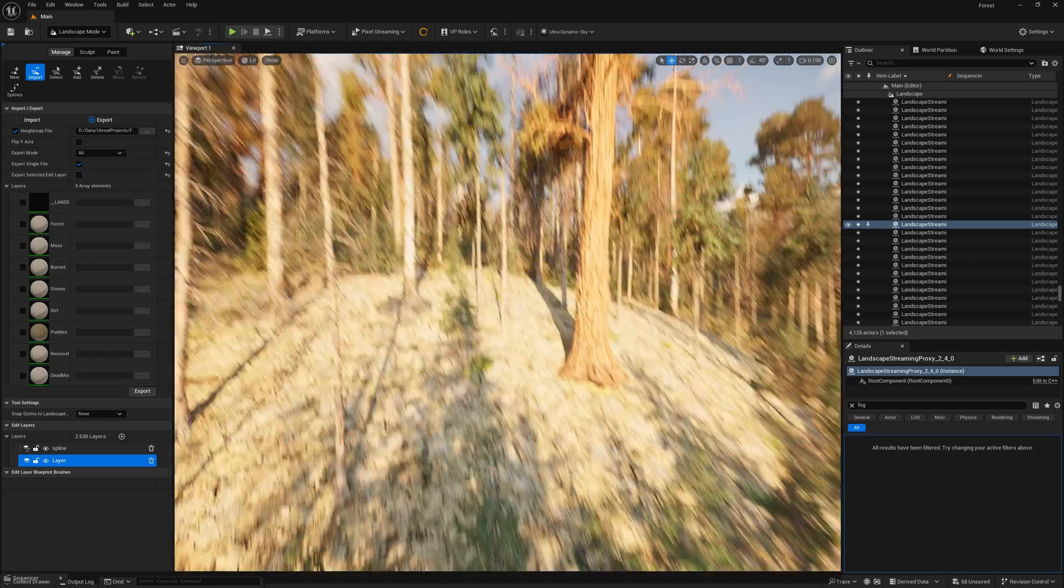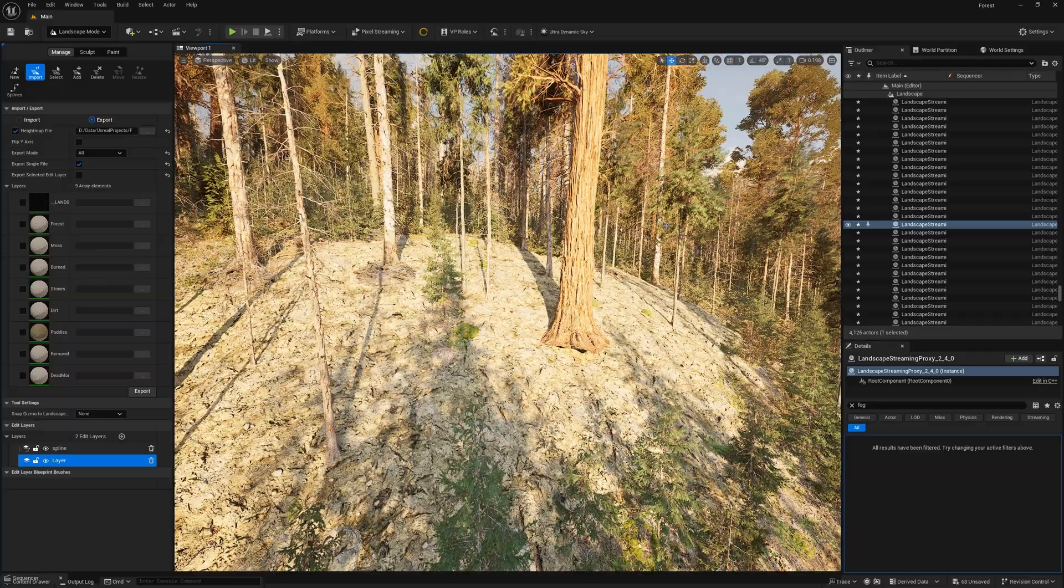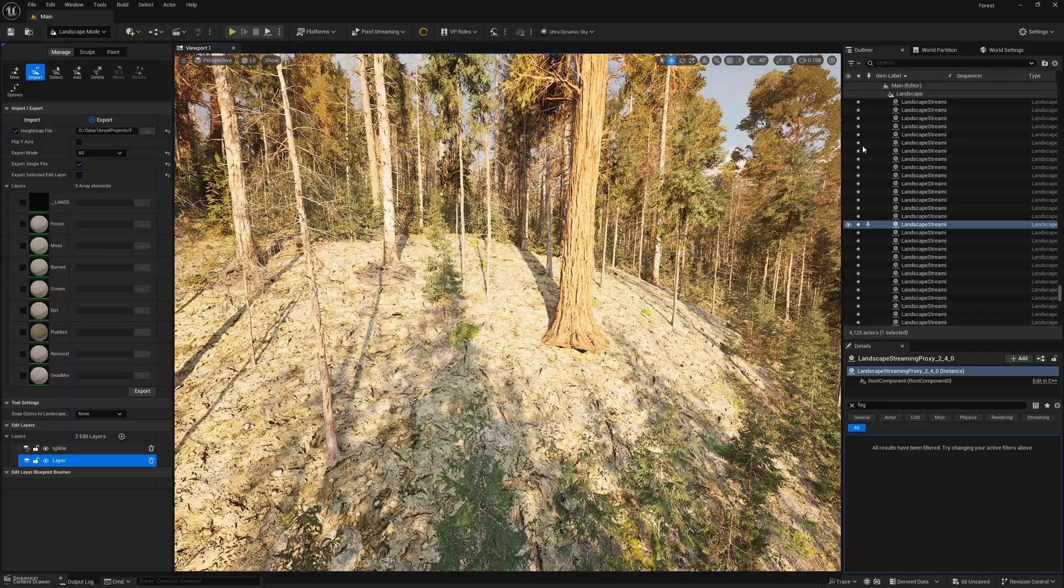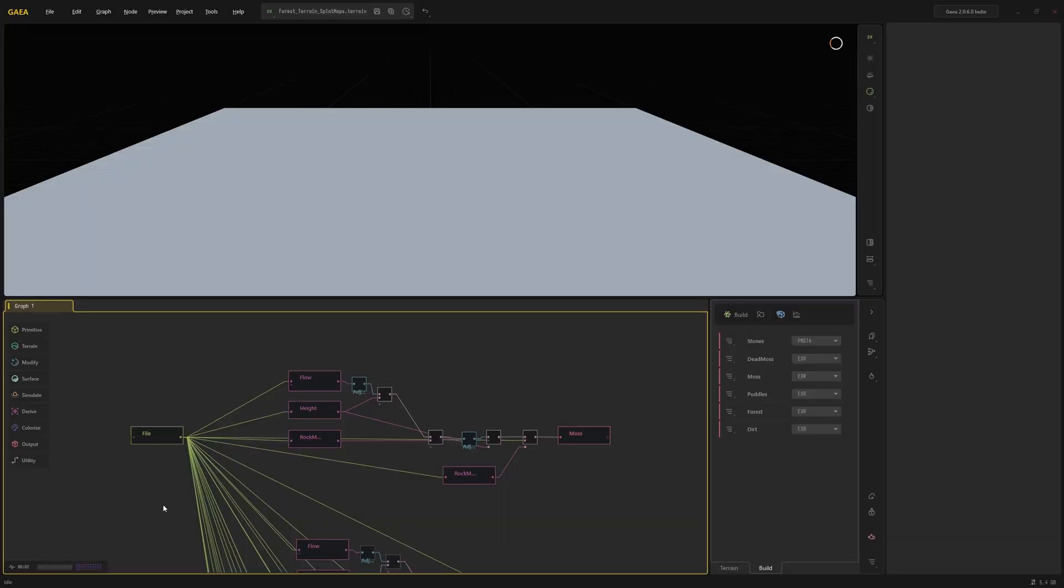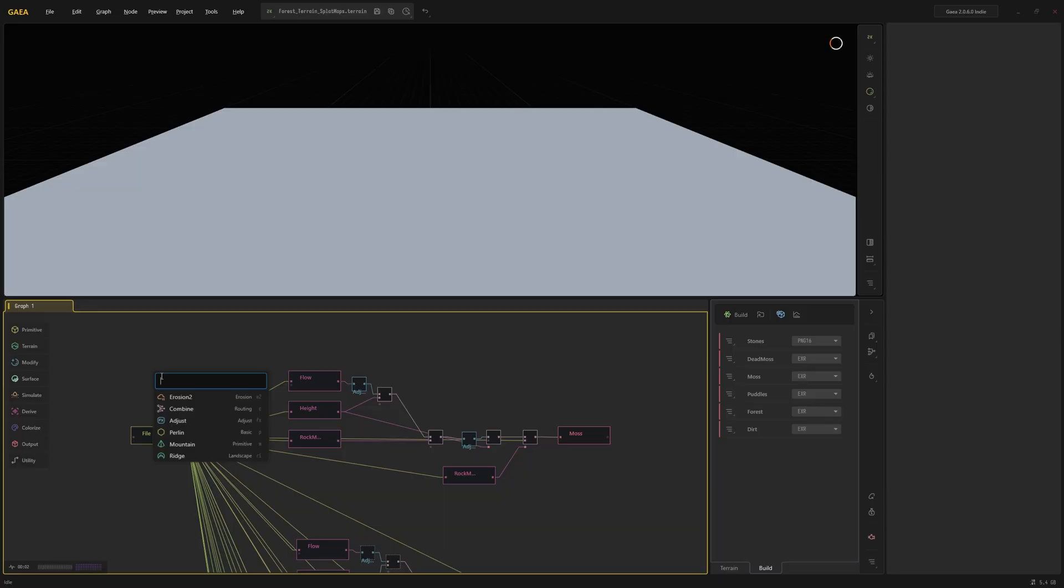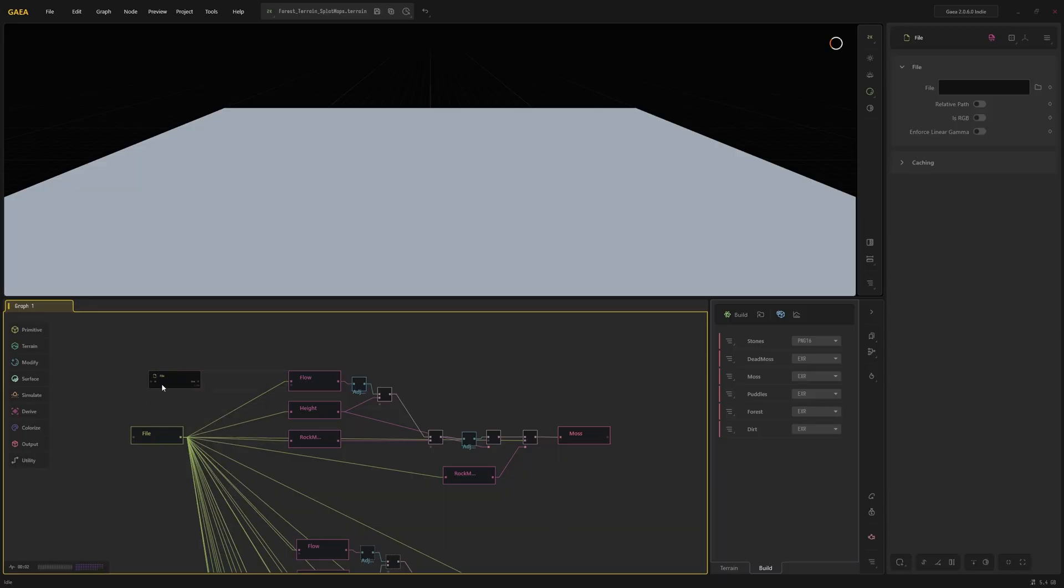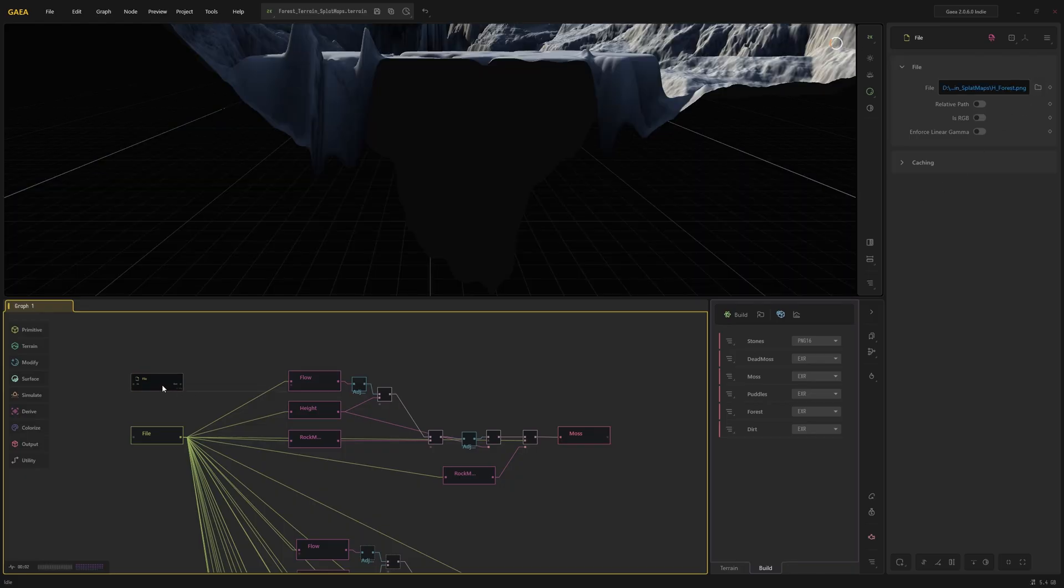And we're done here. So let's open up Gaia. Where do we start? Well, first of all we need to import our height map. That's why we need a file node. To bring it in, just right-click, type in file, and plug your height map into it. Here, and there it is.